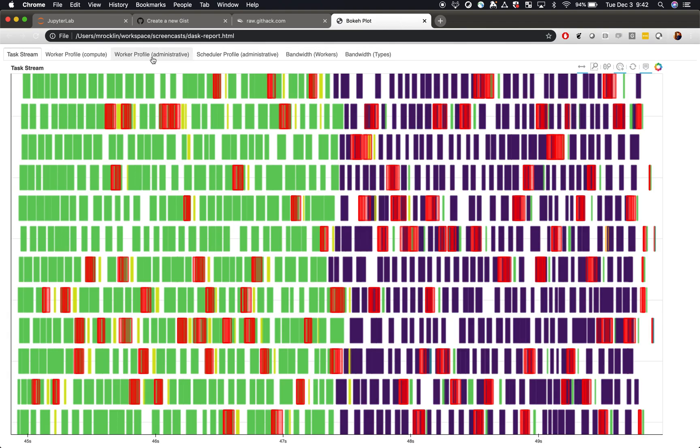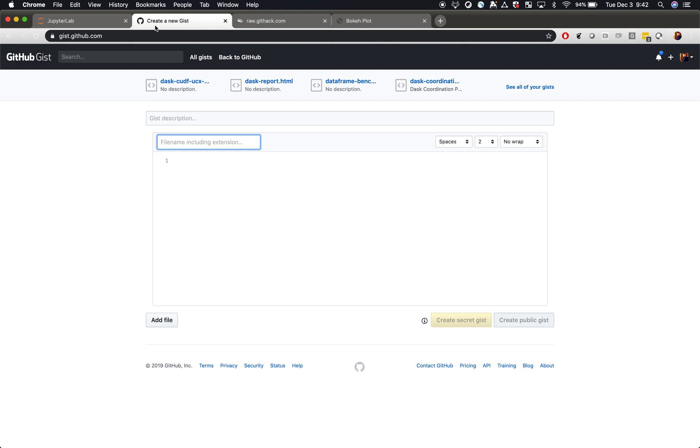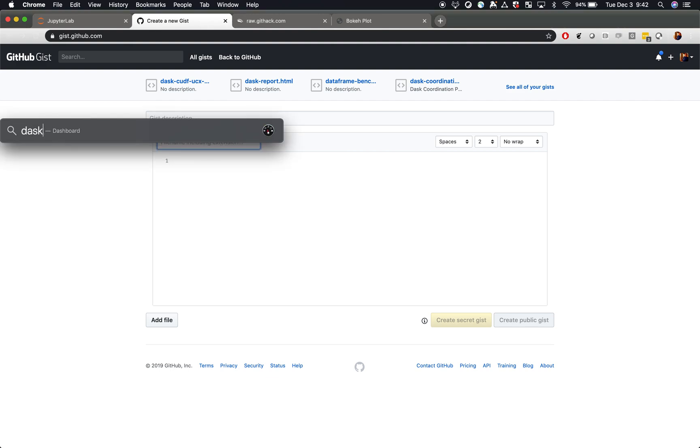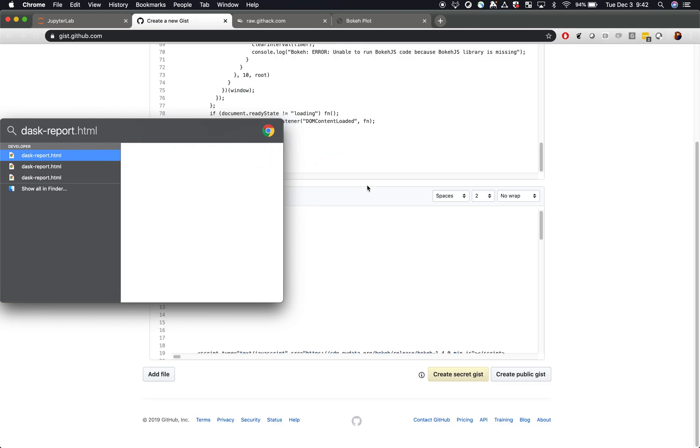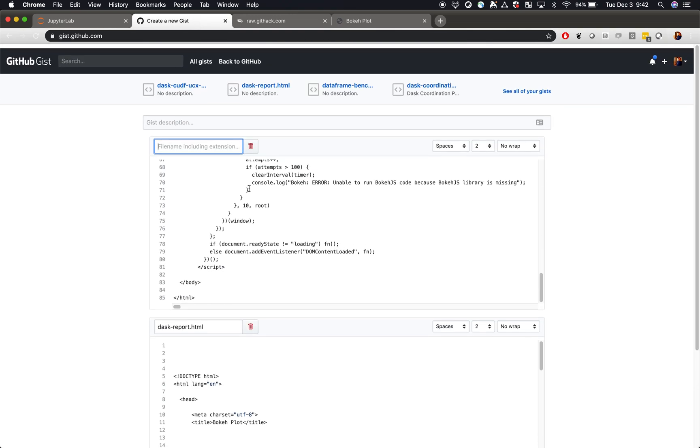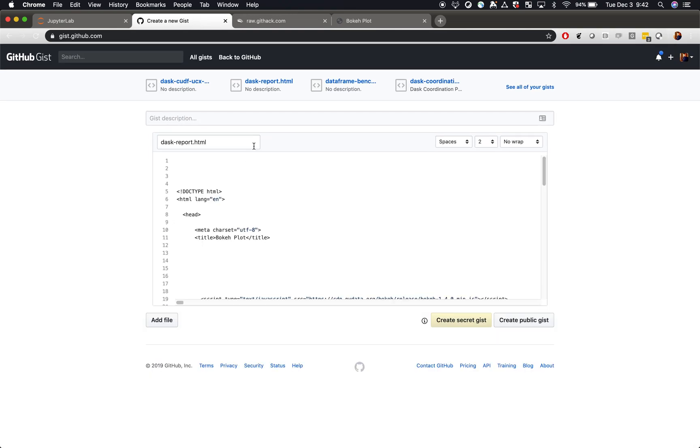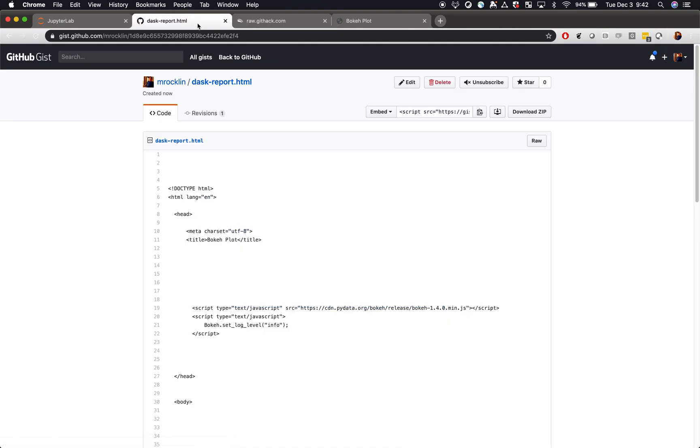This file can then be moved by email or elsewhere and it survives past your notebook session. In particular, it's common to save this and send it over the internet. If you're comfortable saving information and publishing it online, we recommend creating a gist and moving your file into that gist. Looks like I made two copies here accidentally. And then there are some services like rawgithack.com which are happy to host that file and provide a live view of it.